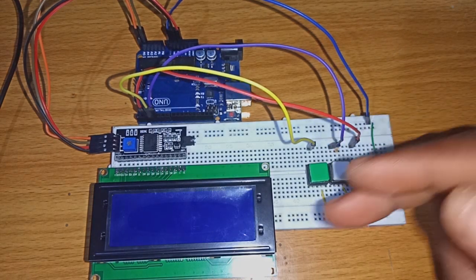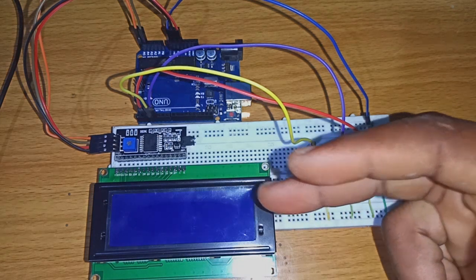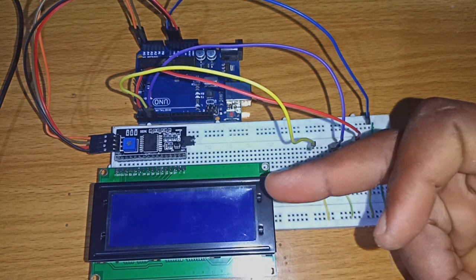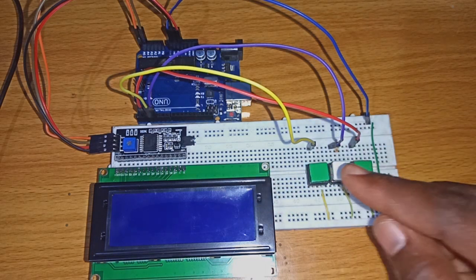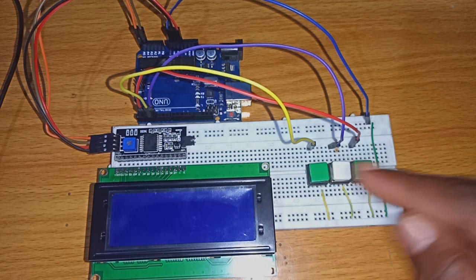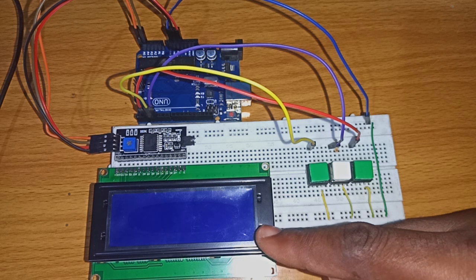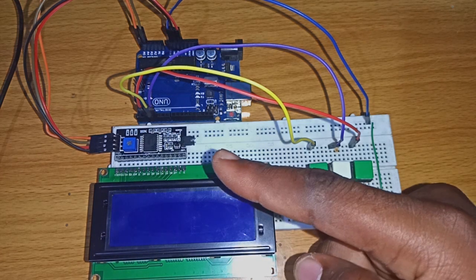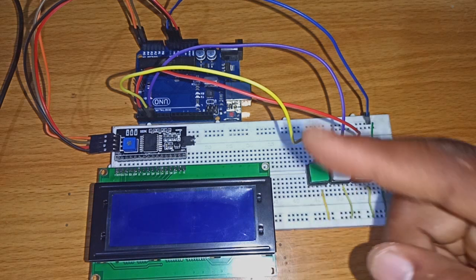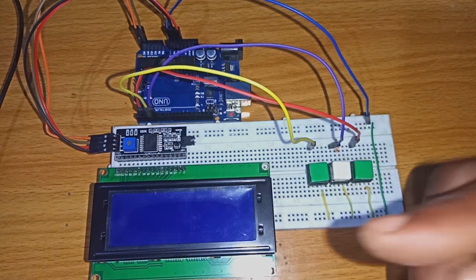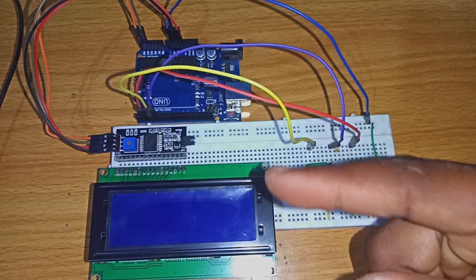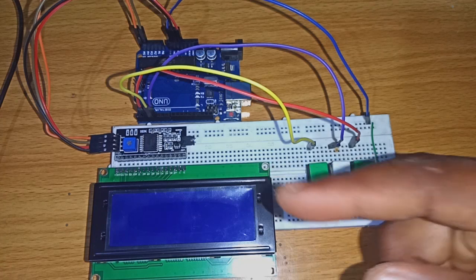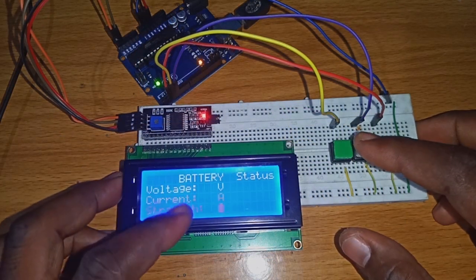Here is the simple setup of the menu program. Here is the push button - the center one is the enter, this one is the up key, this one is the down key. Here is our LCD display and I2C module with our Arduino. The diagram will be in the description. I'm going to power this board to see our program running.